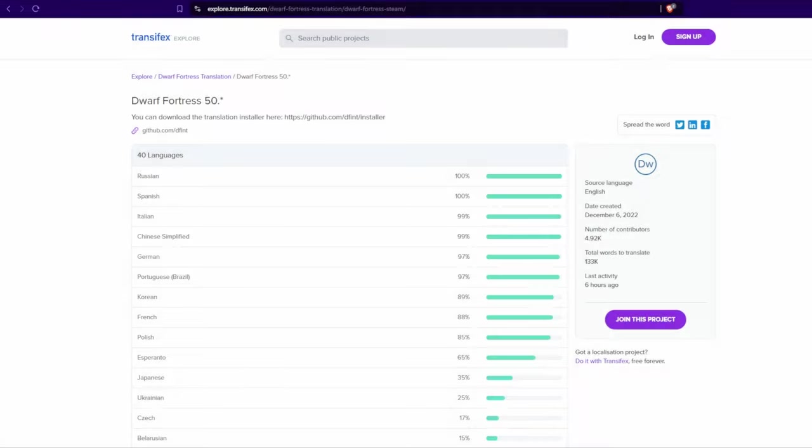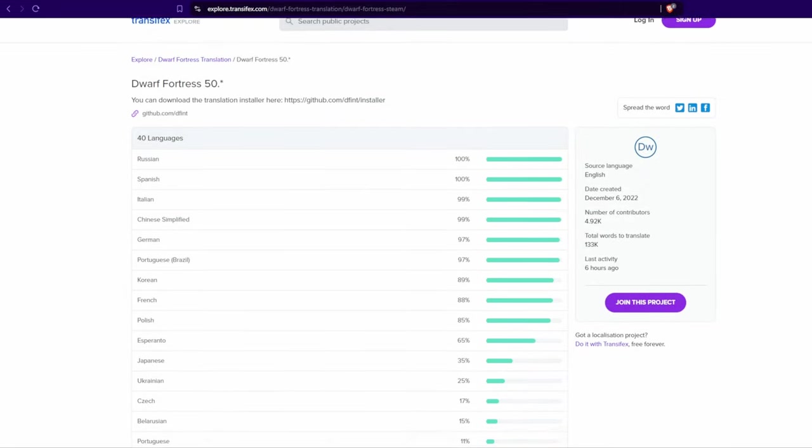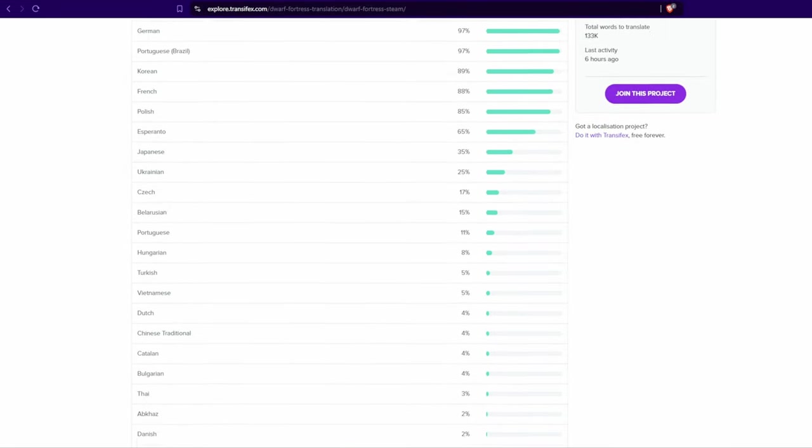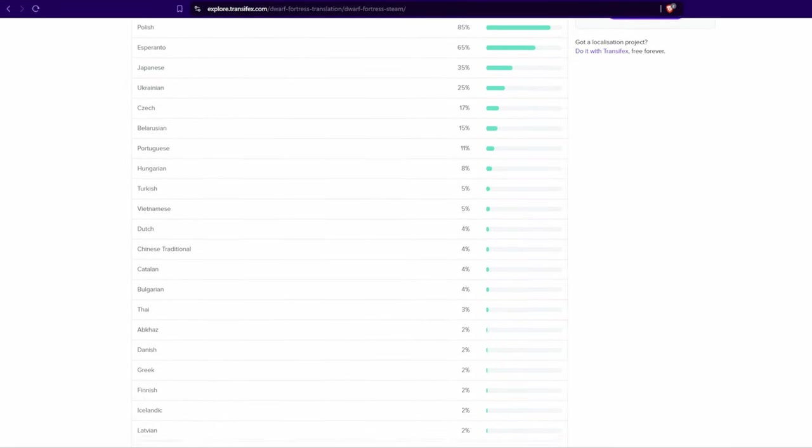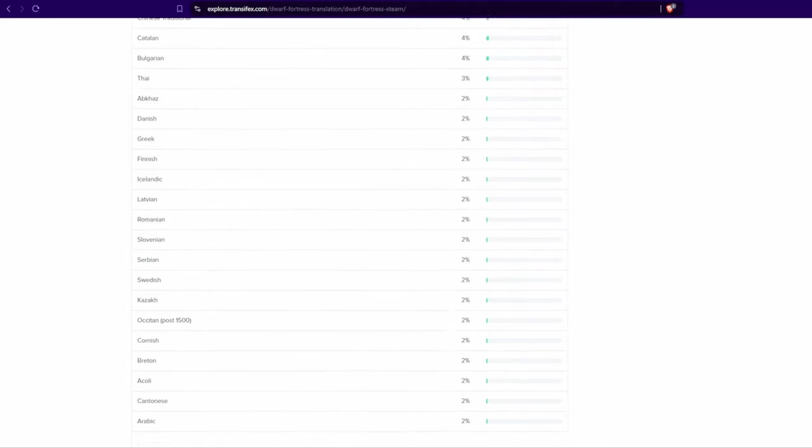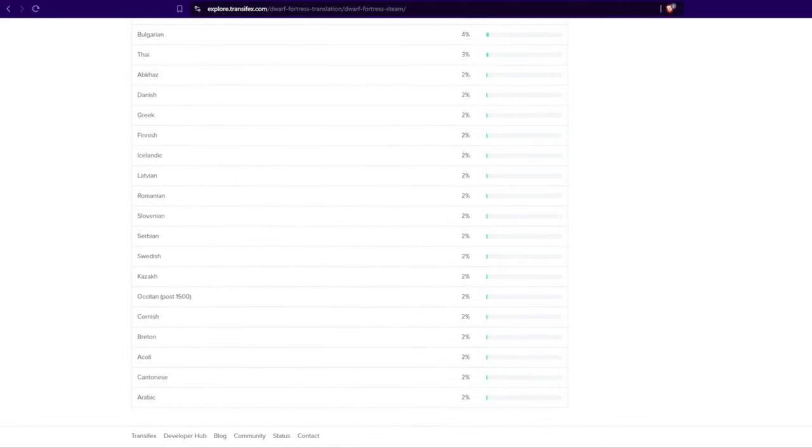Apart from Russian and Spanish, no languages are 100% translated. German for example is currently 97% translated. So you will maybe still find untranslated text in some places.